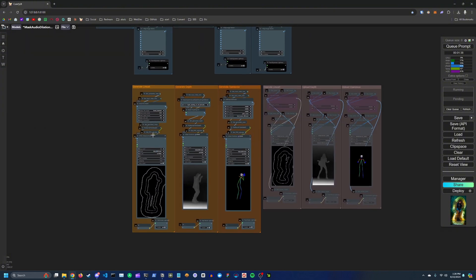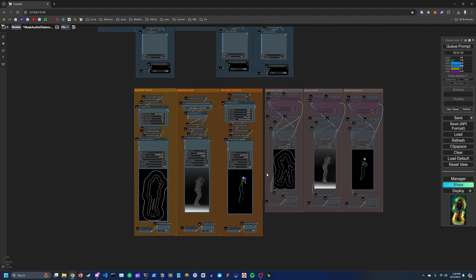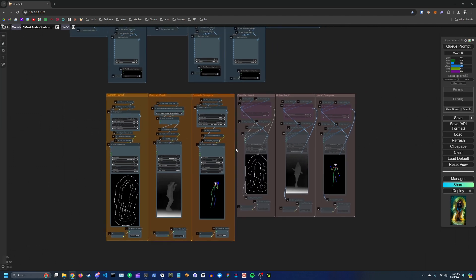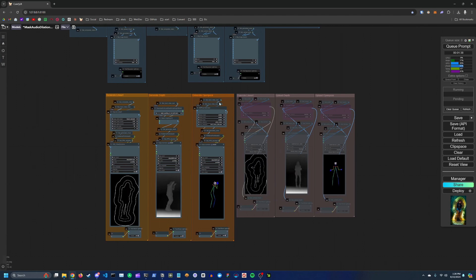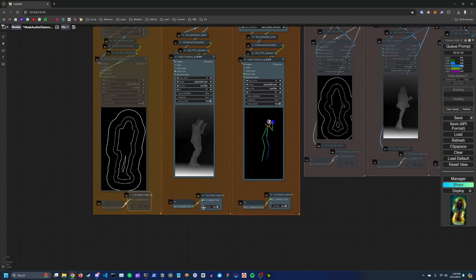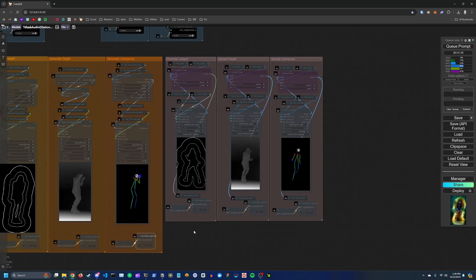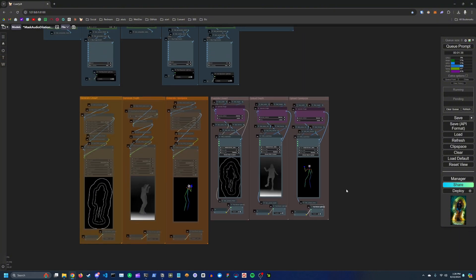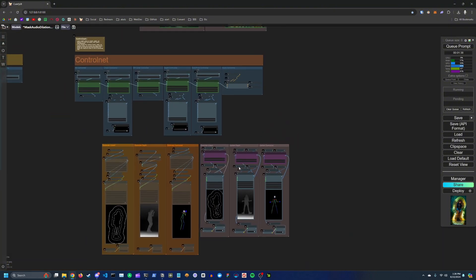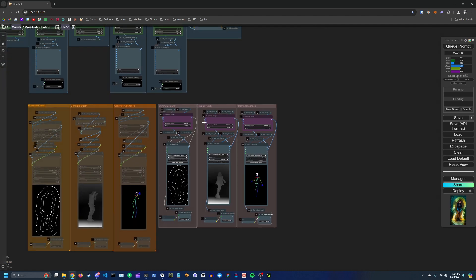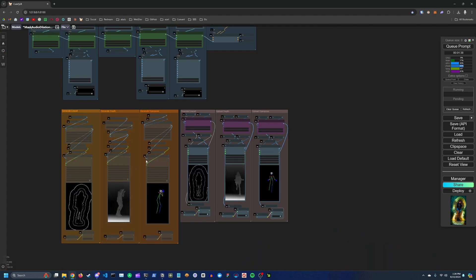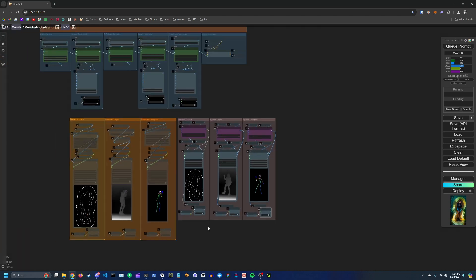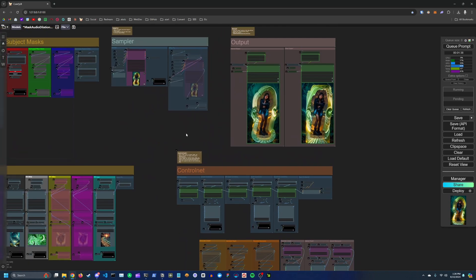If you've already generated these videos for the entire video and you don't want to have to regenerate them every time when you're just messing around with the workflow and dialing in all the settings, you can actually mute them, each of the groups, and then unmute the override sections, upload your videos here, and then every time you run the workflow it'll basically pull from these pre-rendered videos instead of regenerating using the preprocessors. So it just saves some time.